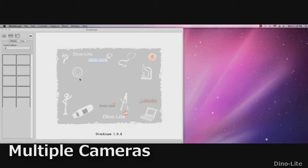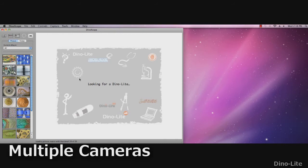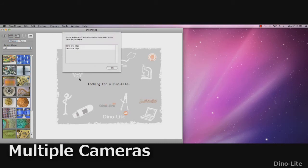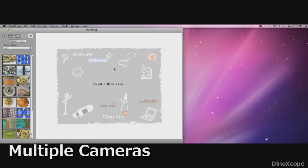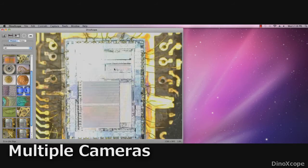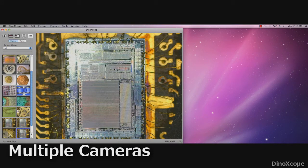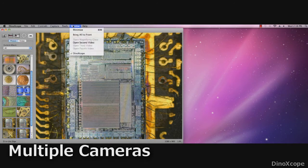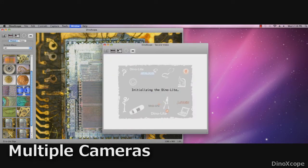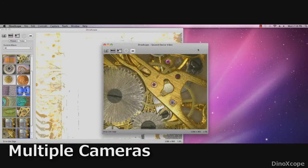When more than one DynoLite is connected to the computer, users can select which camera they want to view. To view any additional DynoLite, simply go to the window menu and select open second window and the other DynoLite microscope camera will appear in a second window.